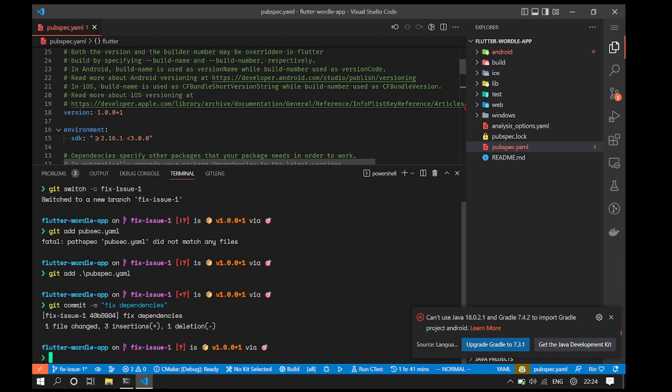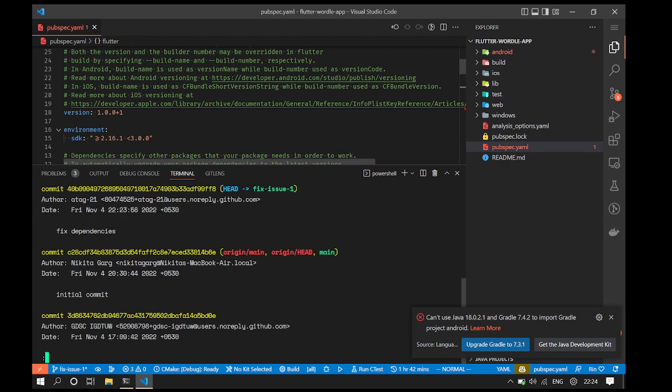As soon as you hit enter after this command, you'll see that git says that it has made a commit. We can verify this by typing git log which gives us a list of commits as can be seen here.